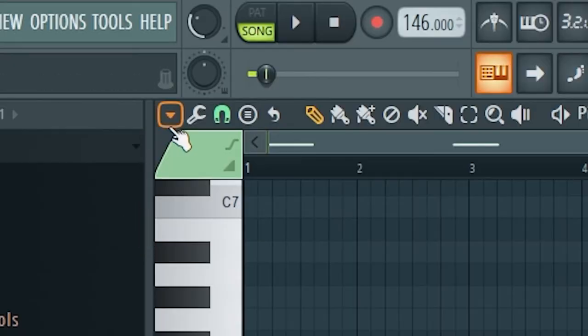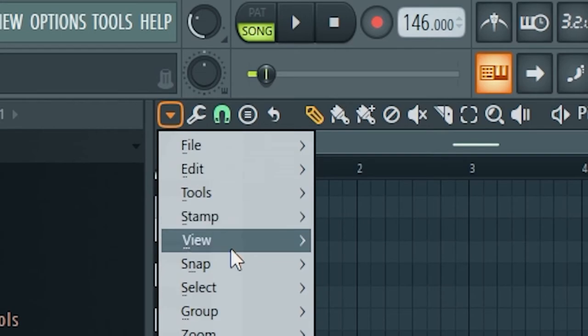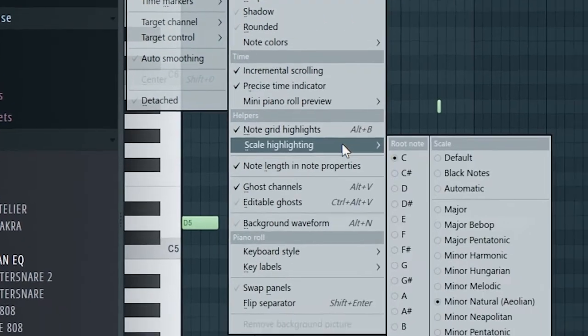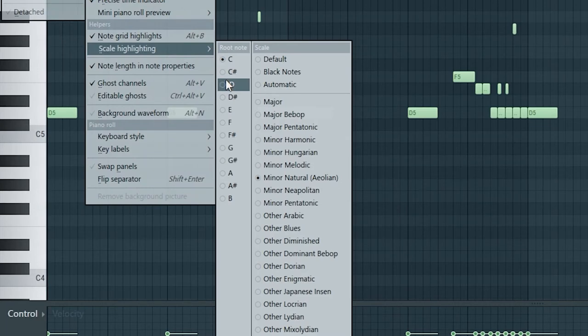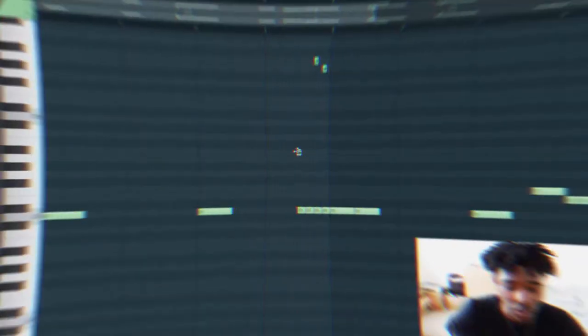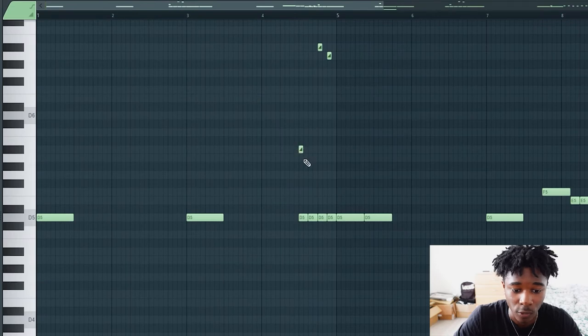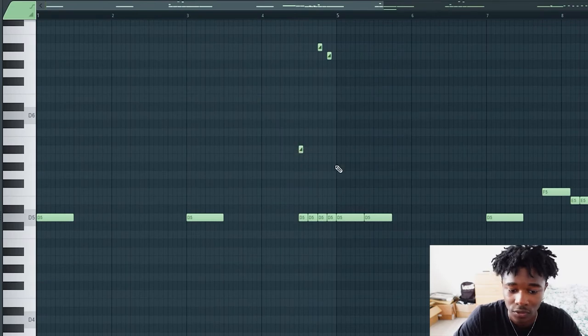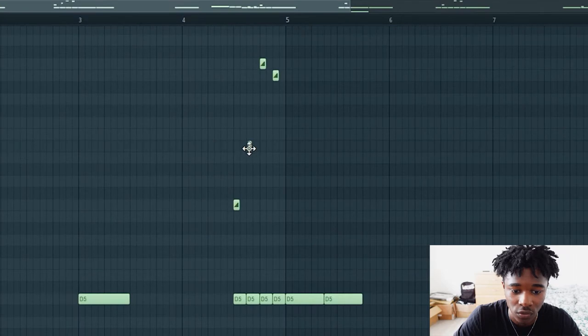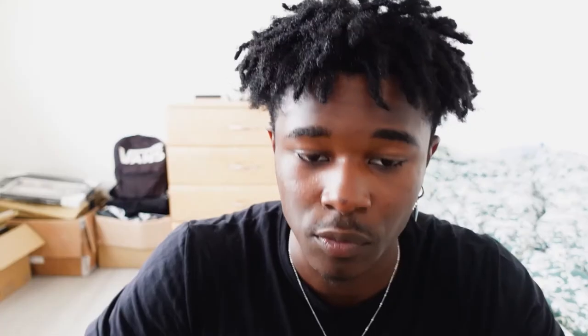Go to this triangle here, press View, go to Scale Highlighting. In this case we got D minor, so just press D. As you can see, just use the white rectangles. Never go to the black ones because I'm telling you, it's gonna be out of key. Don't do that.